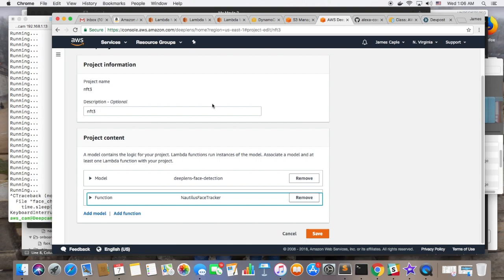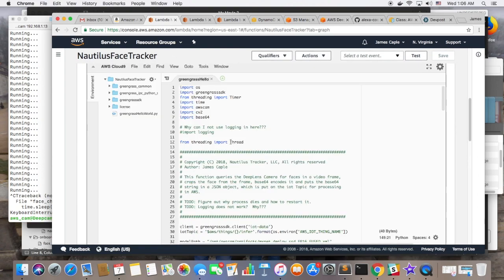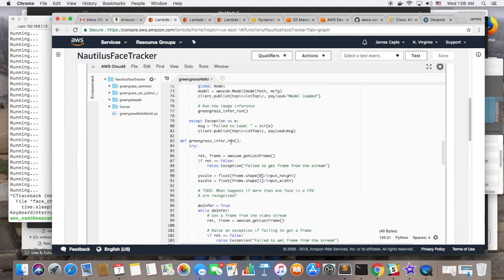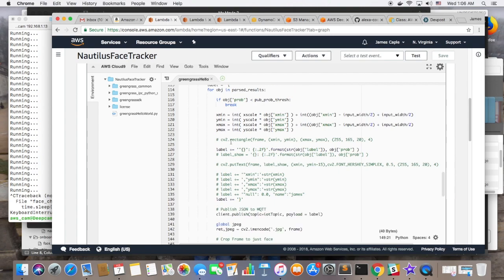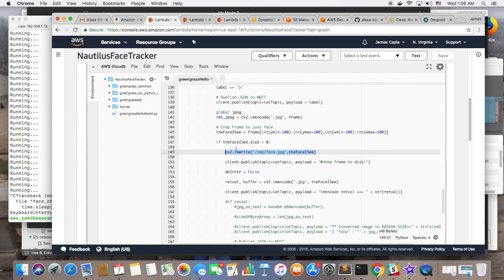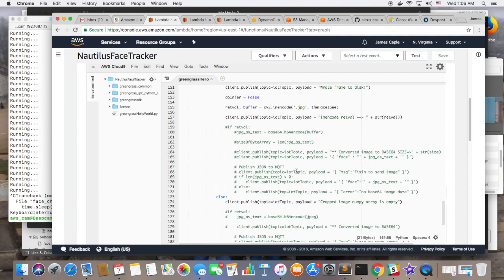So, I used the out-of-the-box face detection model and I modified the accompanying lambda function to simply, once a face was detected by the existing lambda function, I modified it to crop the face and write the face to the temp directory on the DeepLens device to a file called face.jpg.